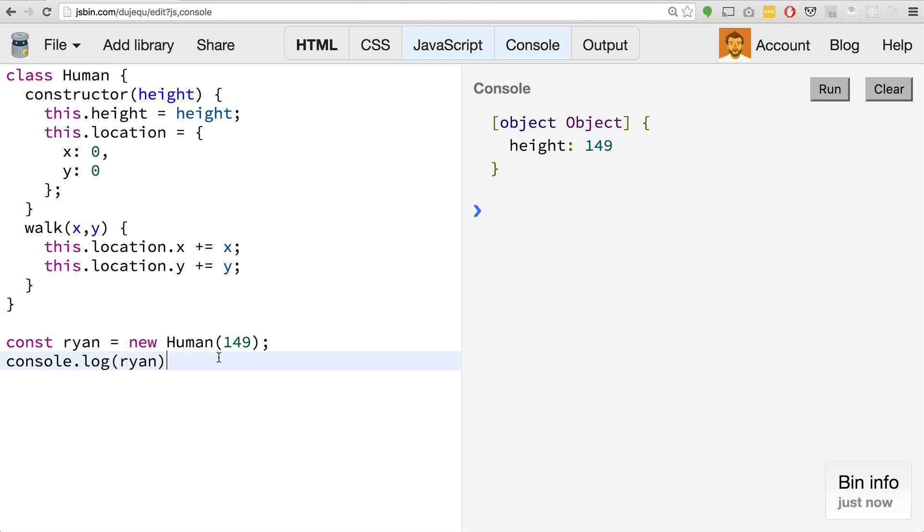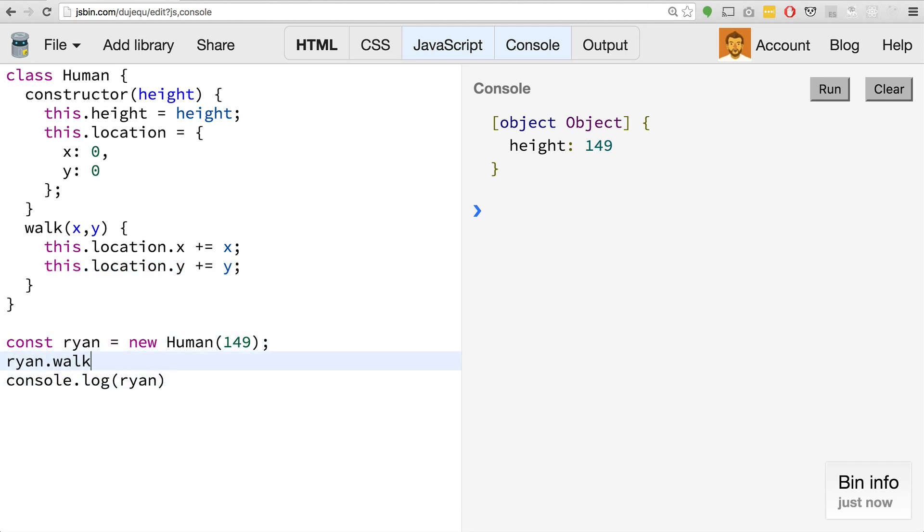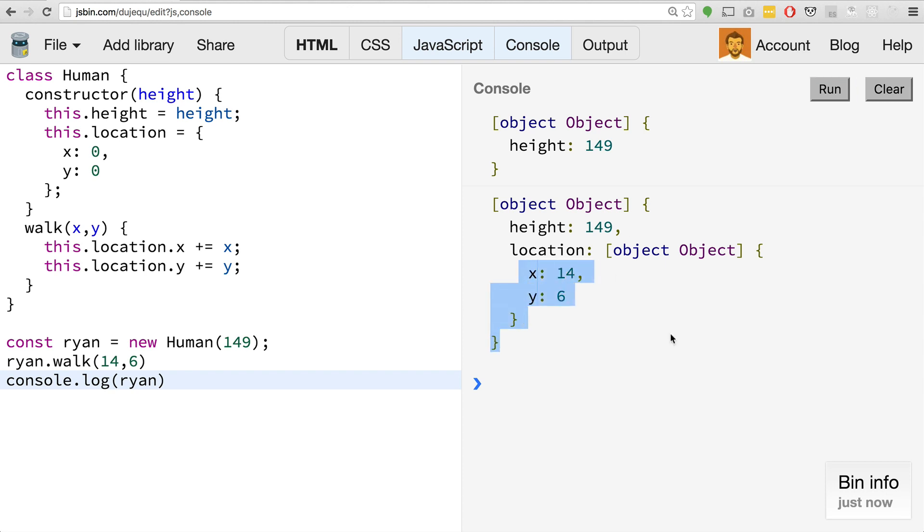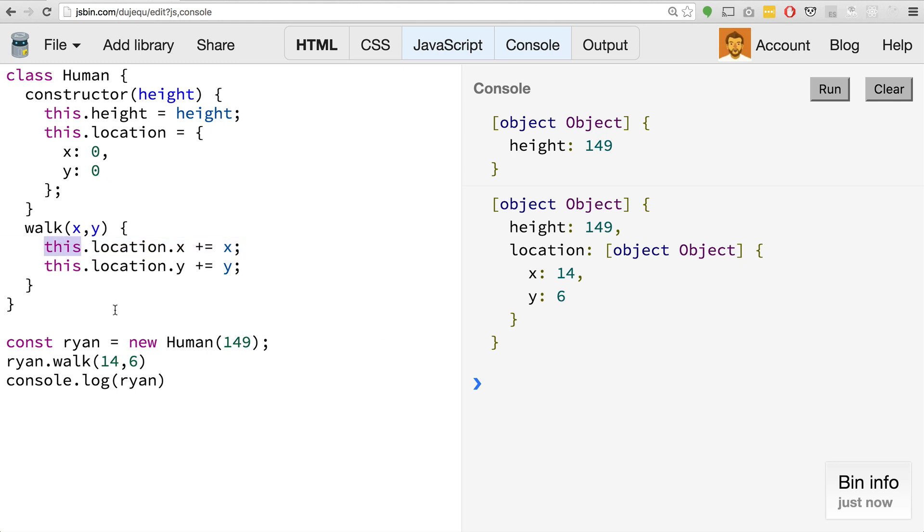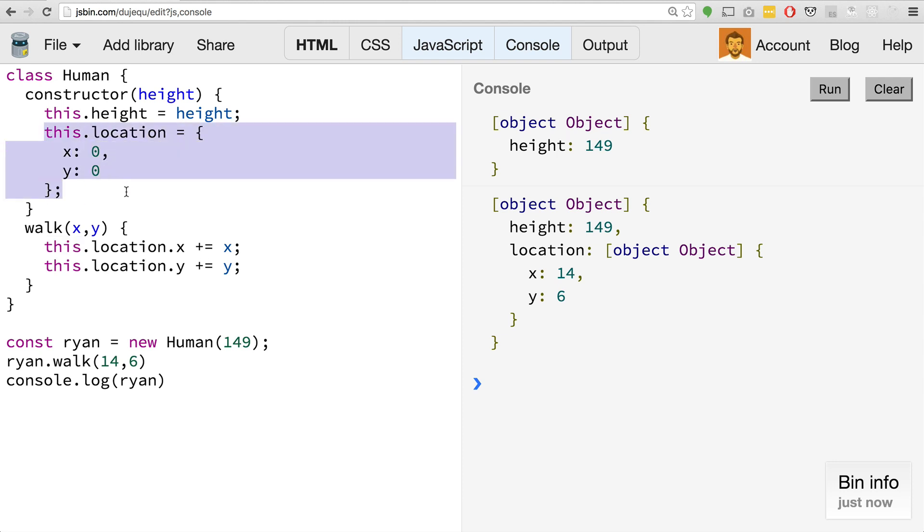With our human here, we could do Ryan.walk maybe 14 and 6. If we hit run, we can see that actually goes ahead and updates those locations for us. So that's really cool. It basically works the exact same as objects. We can create more methods inside of our methods. The this keyword will be bound to the new instance of your class. You'll notice that when we said this.location that referred to that constructor there.